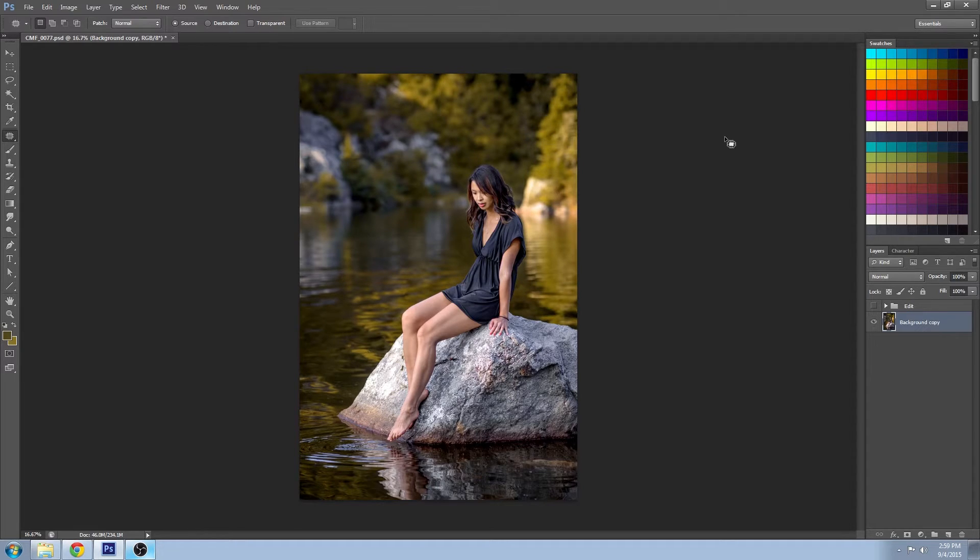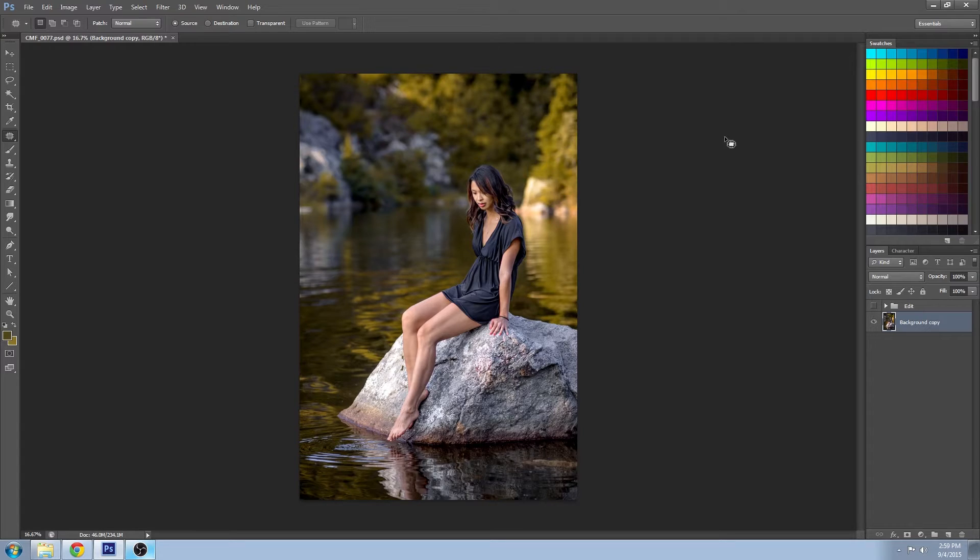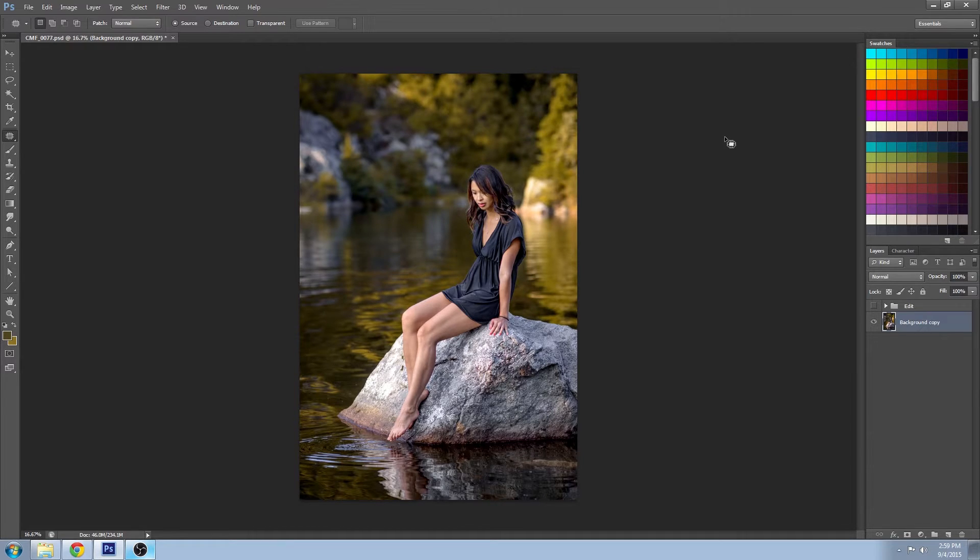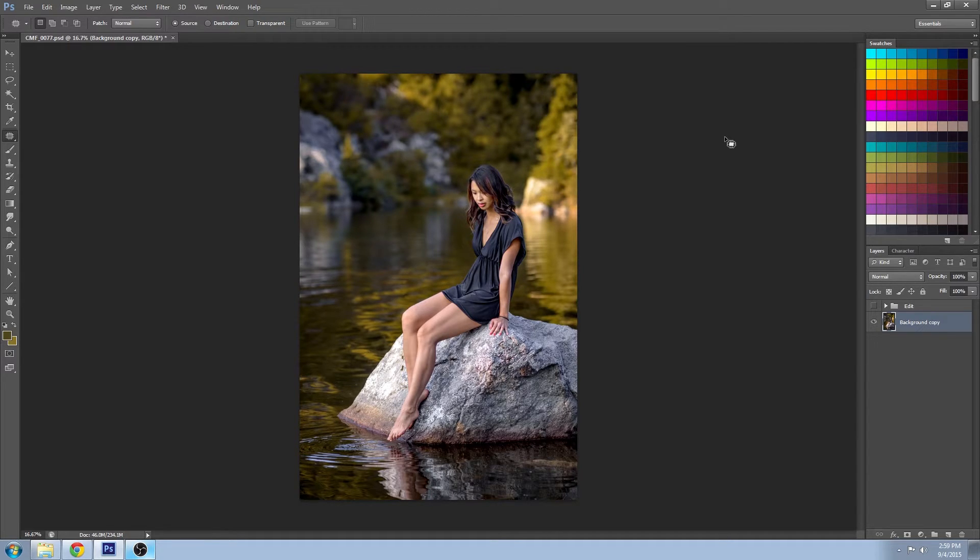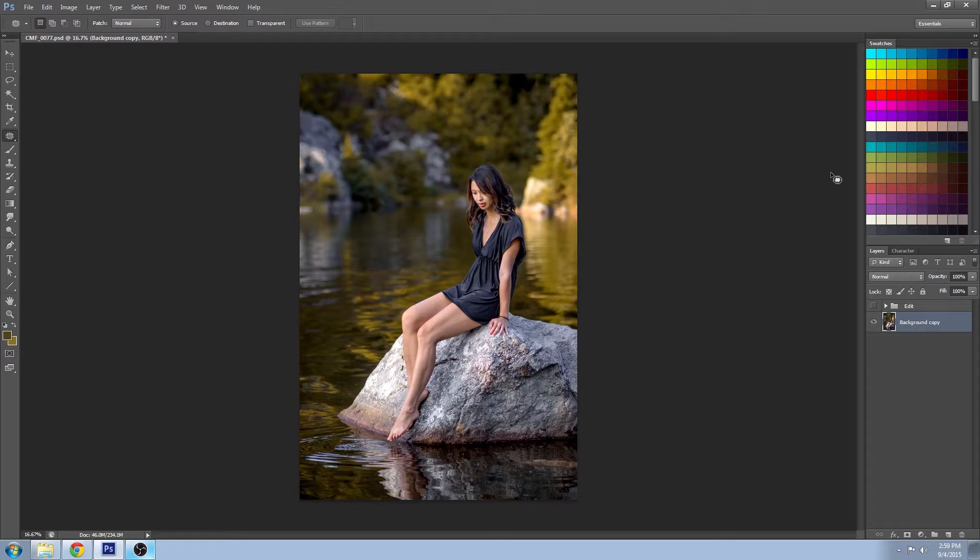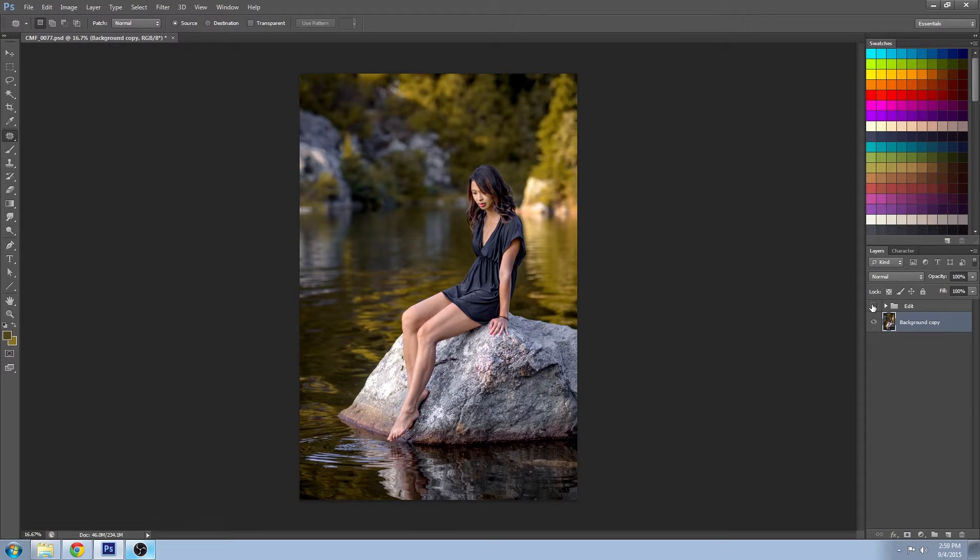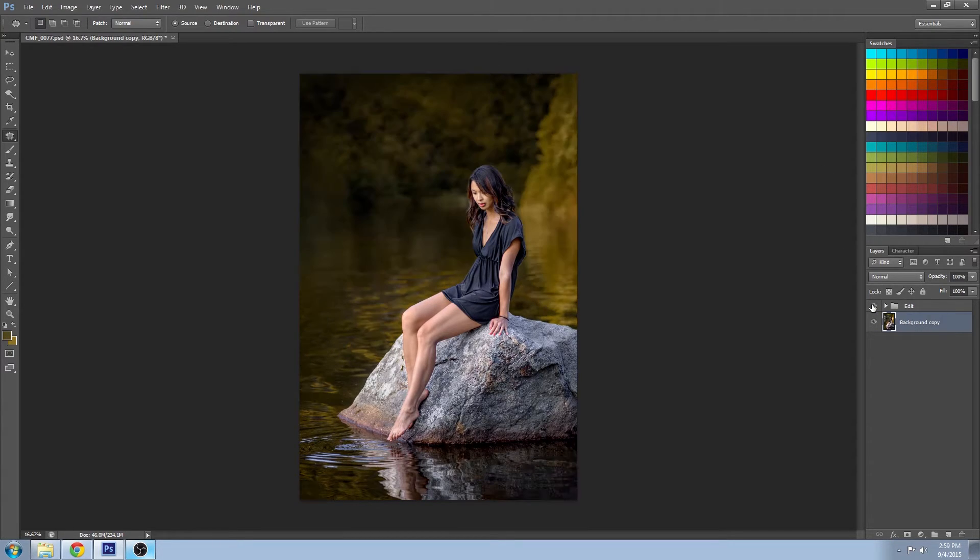Well, today's tutorial is going to solve all of those problems for you. Here are five easy tools for removing background clutter. Now the first thing I'm going to do is just show you what I've done with these tools so you get an idea of what we'll be heading towards.